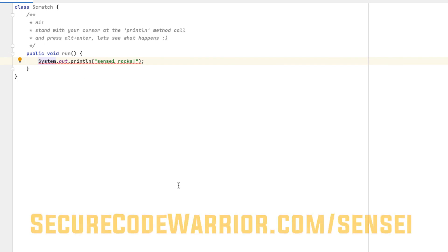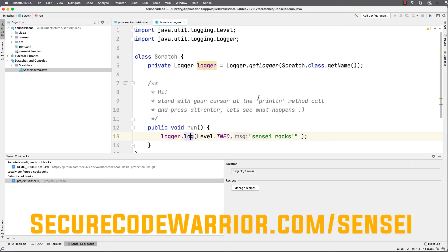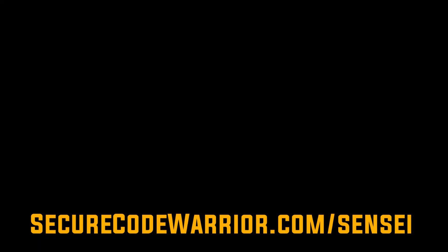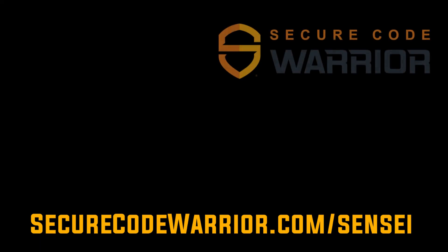Sensei helps you create custom recipes to enforce your own code quality standards and approaches. Learn more at securecodewarrior.com/sensei.